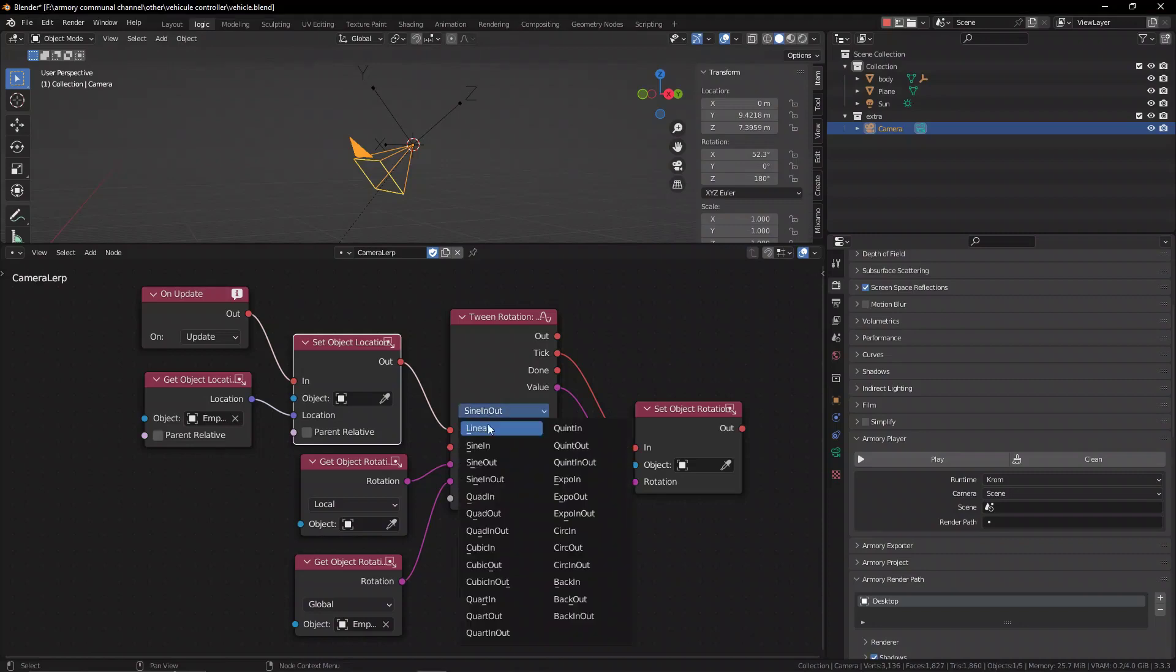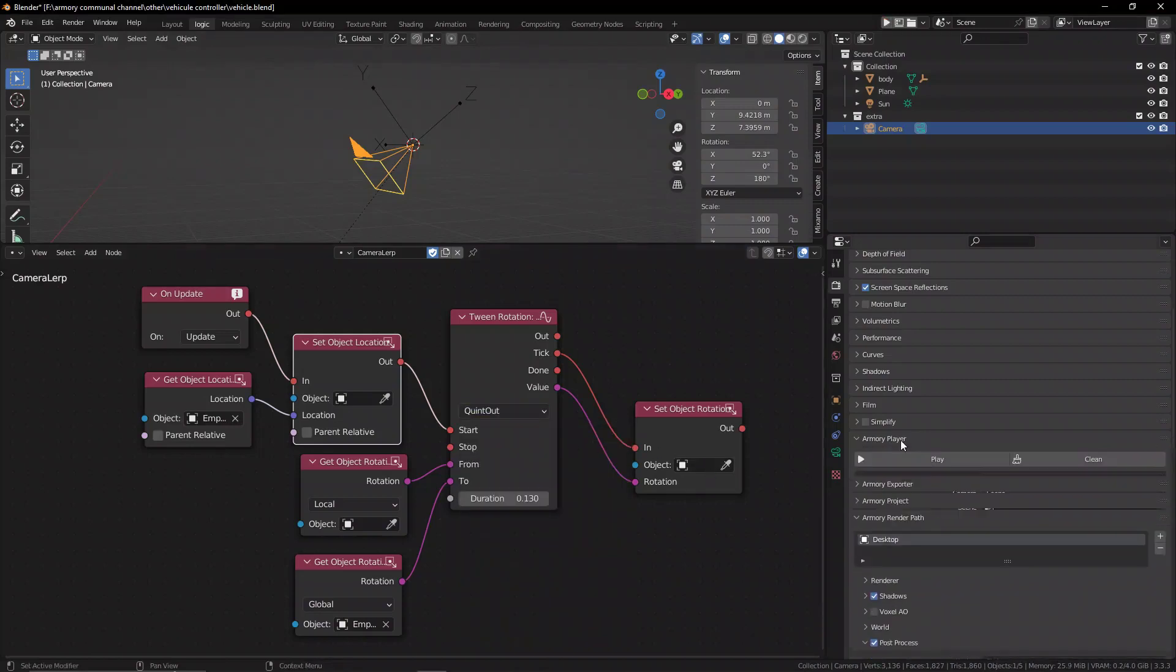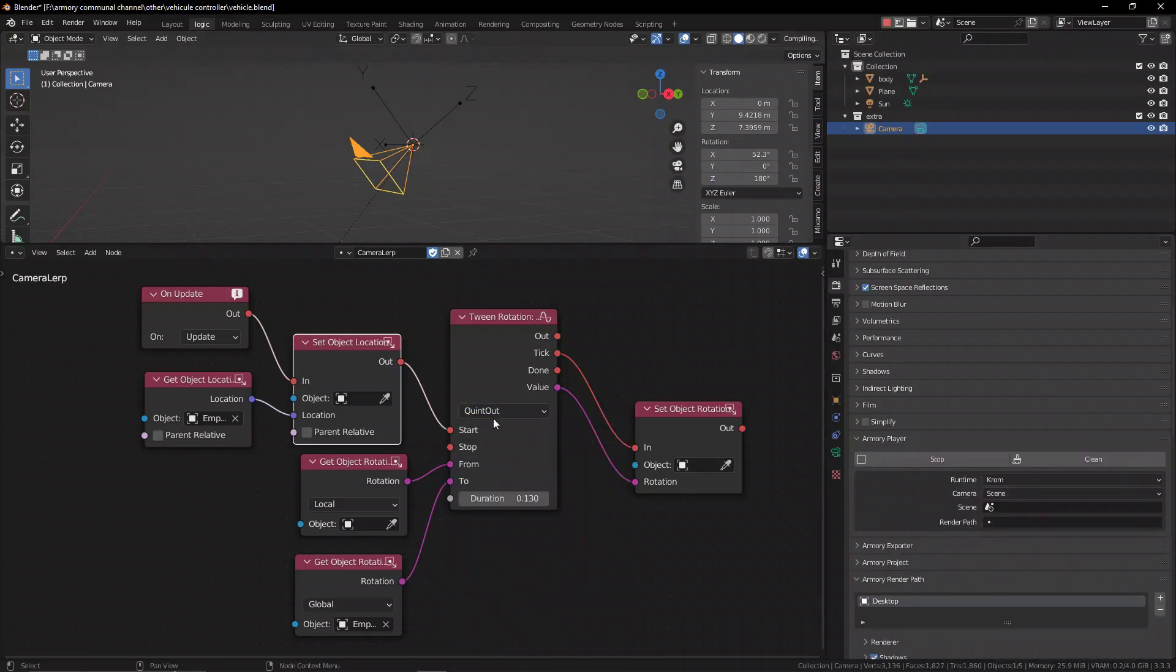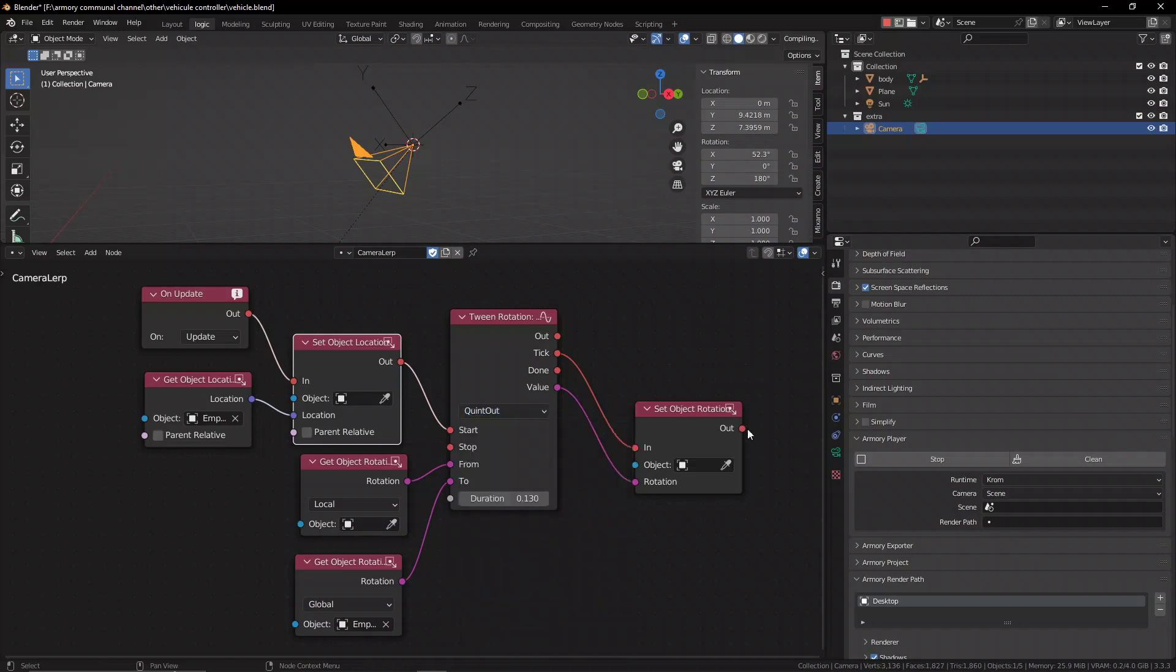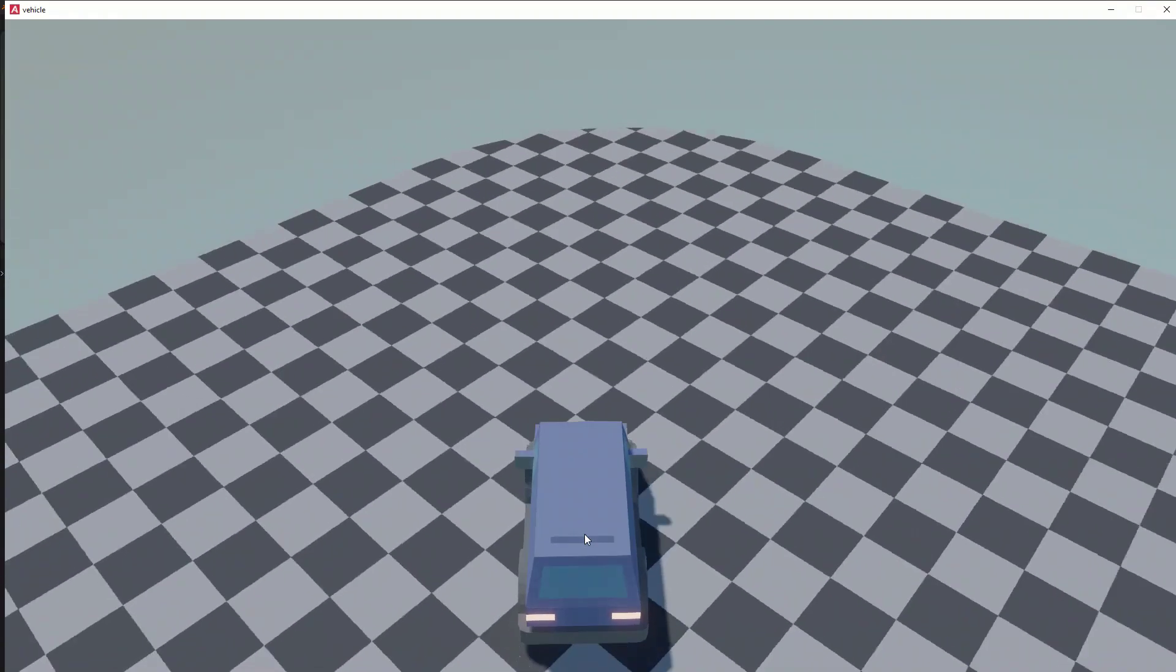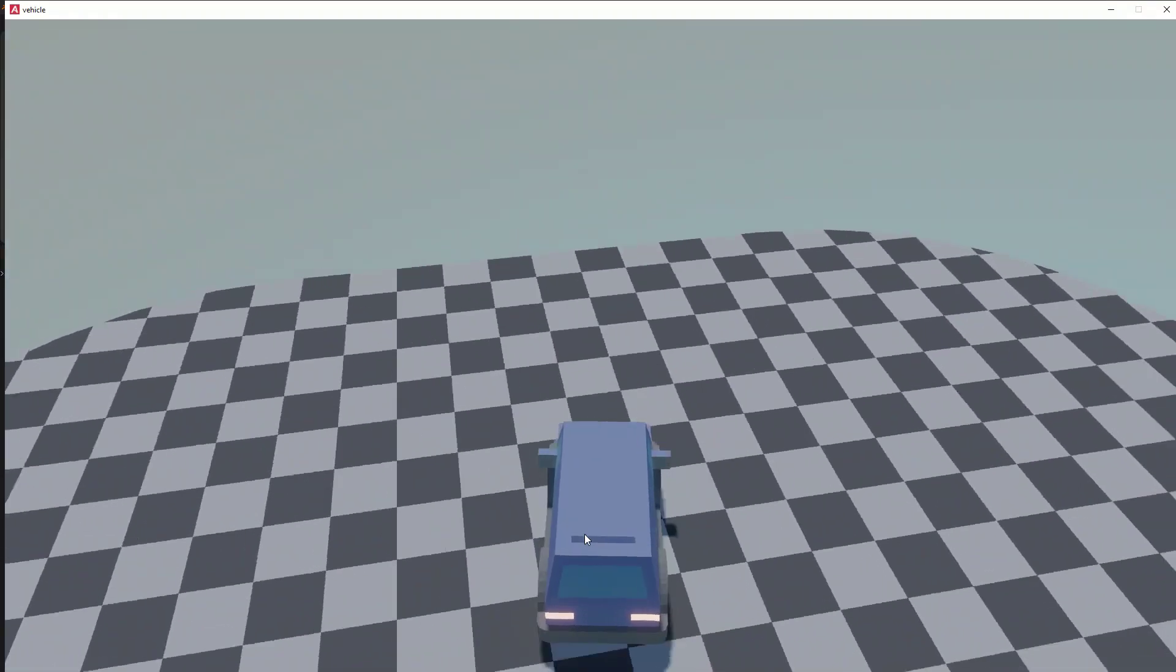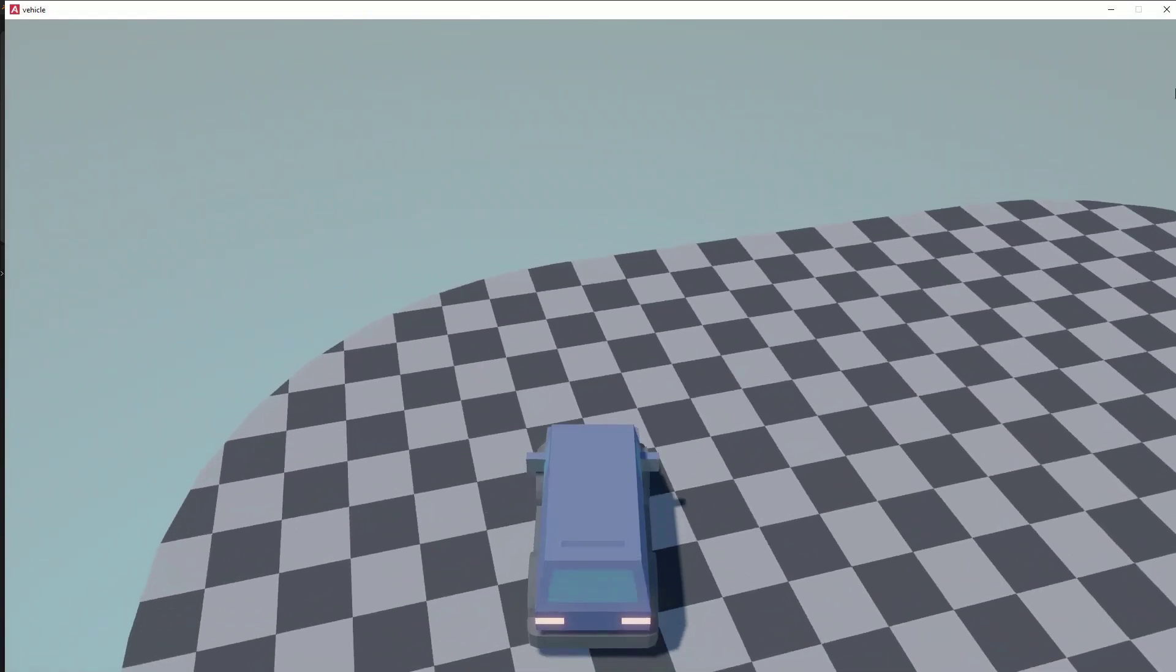Now what we can also do is change the different interpolation types. You can see here we have many many different ways and types of ways that interpolations can happen. So far I've showed how to smooth out the relationship between the player and the camera but only on the rotation values.